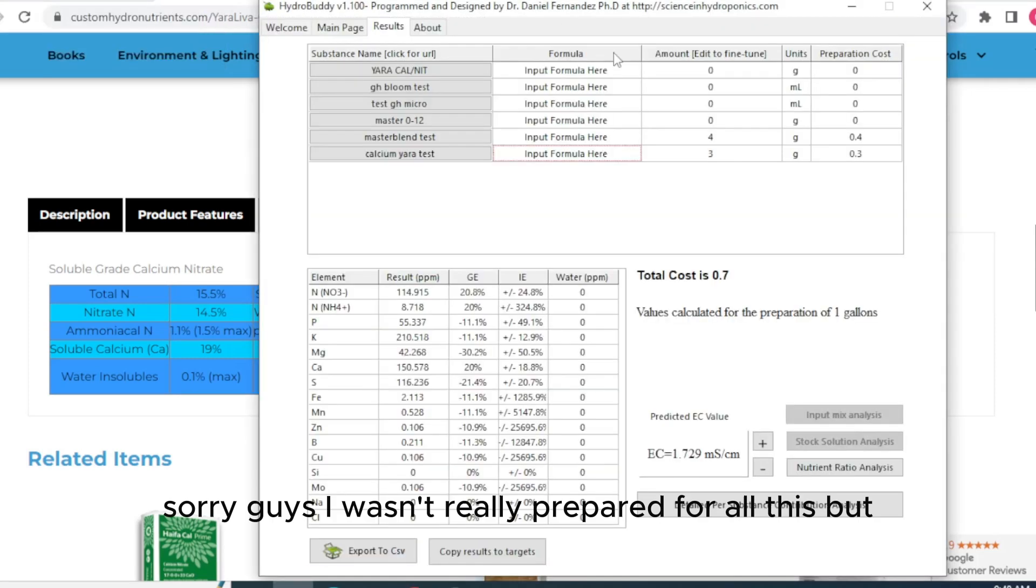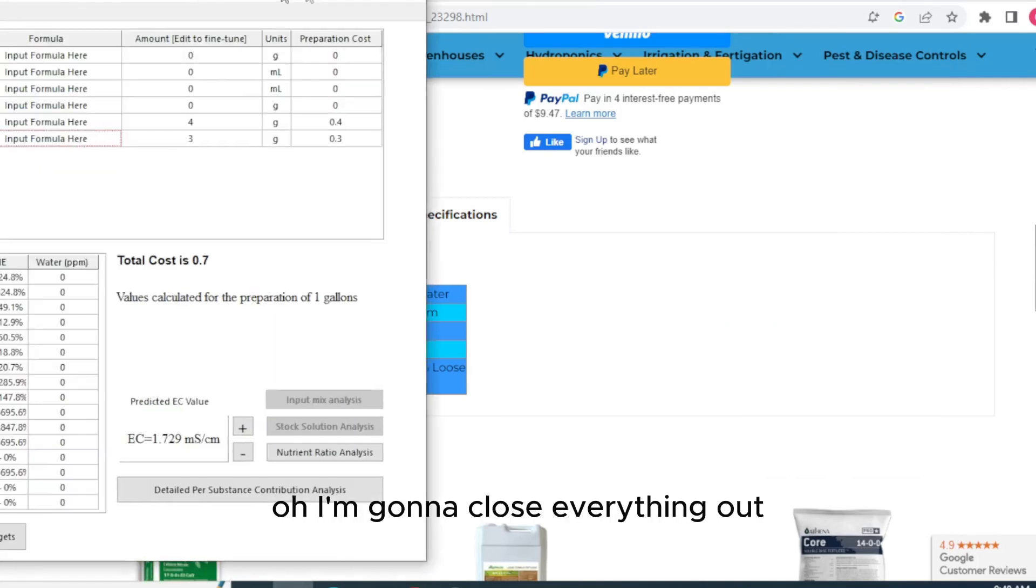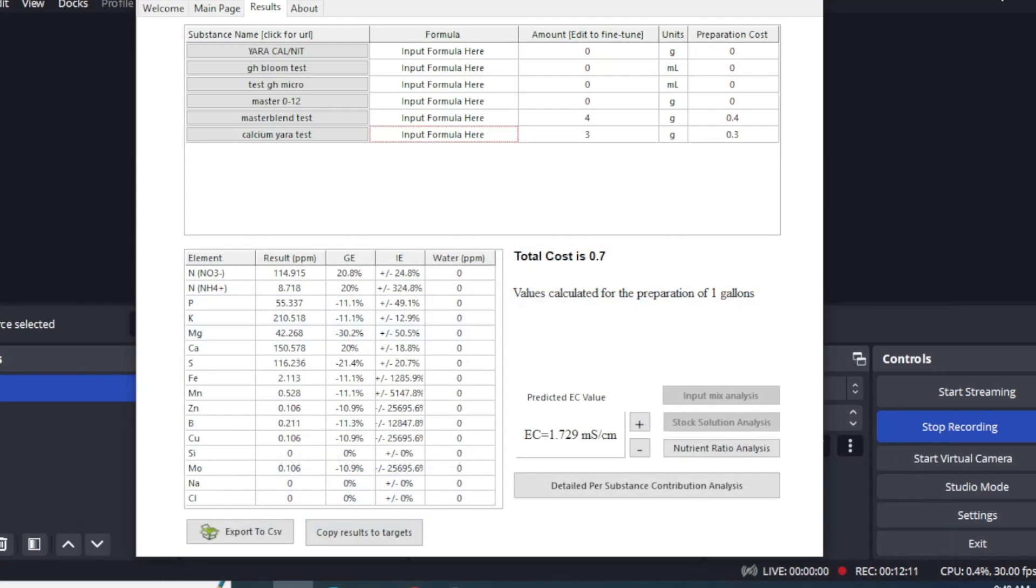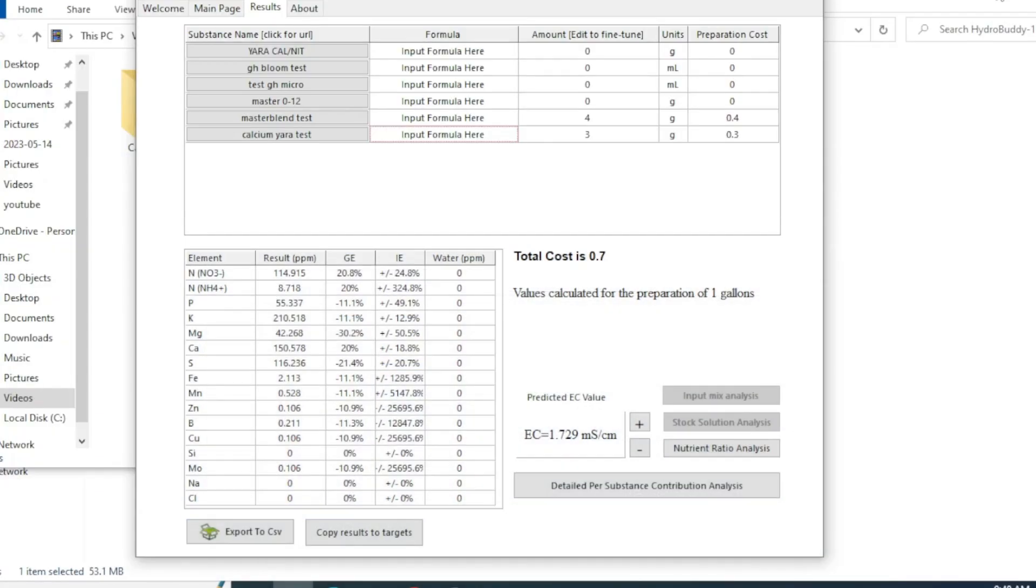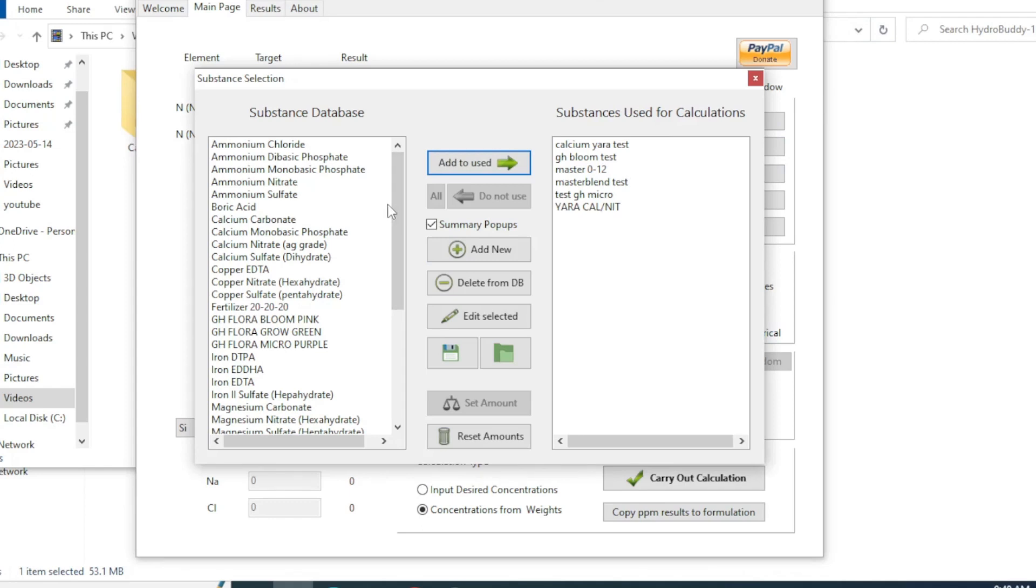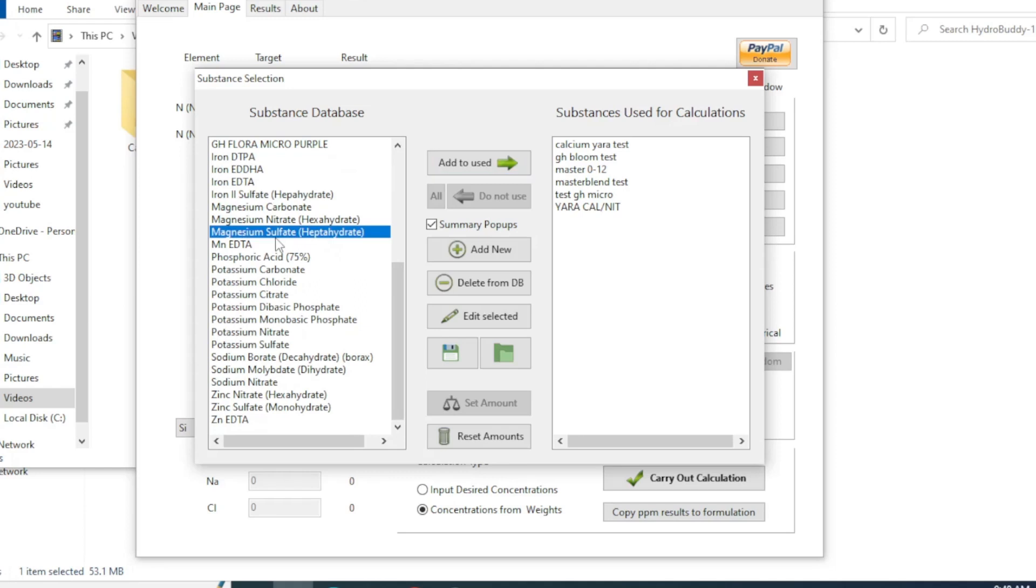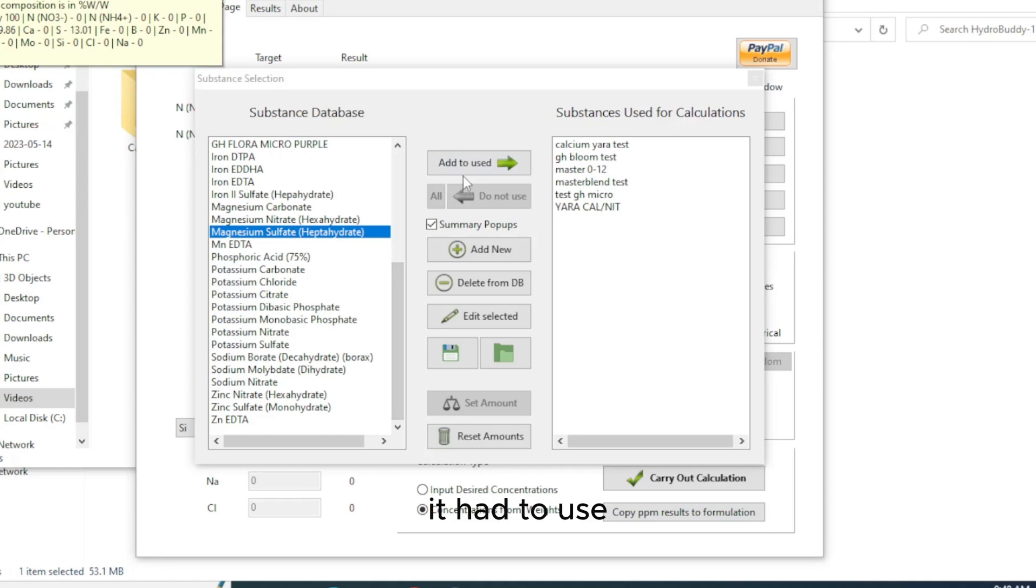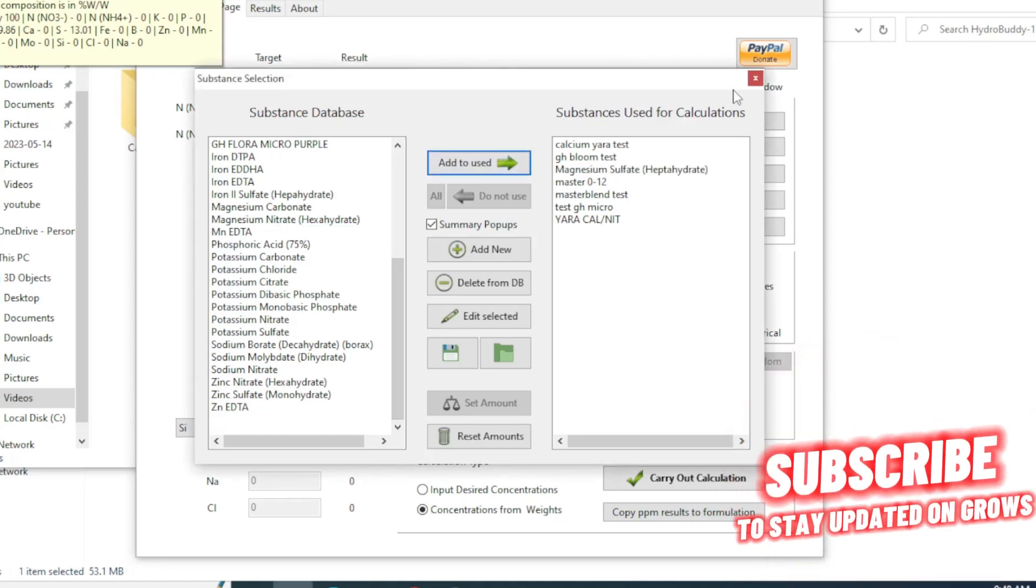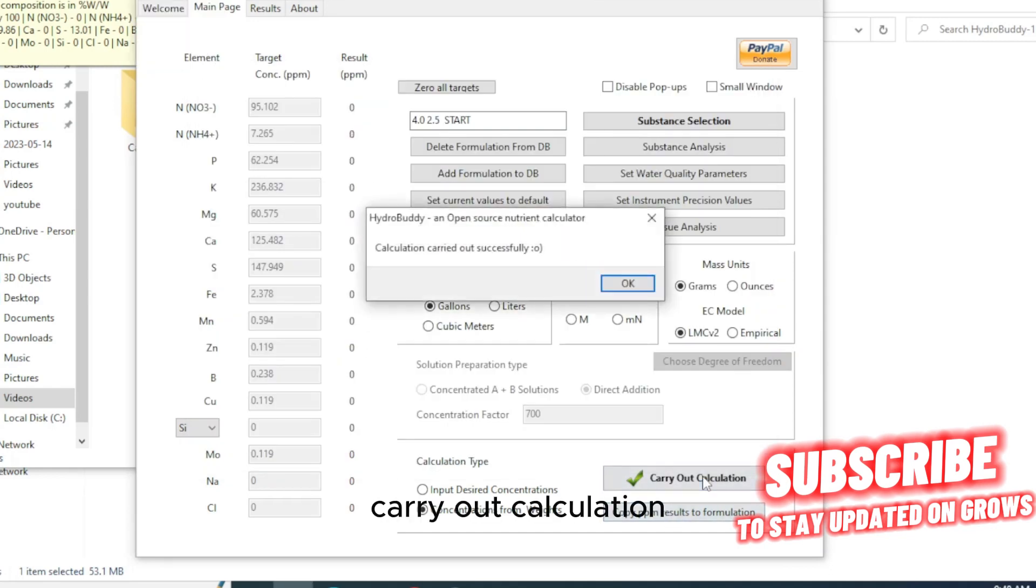Sorry guys, I wasn't really prepared for all this. Well, I might have closed everything out. Let me open it back out. Main page. Substance selection. All right you're going to need some magnesium sulfate. So we could just click magnesium sulfate, just Epsom salt, add to use, carry out calculation.